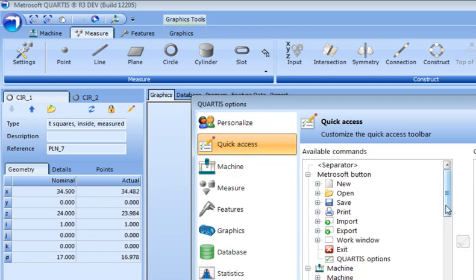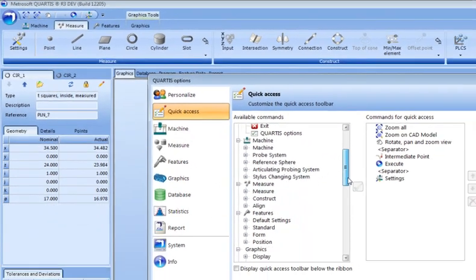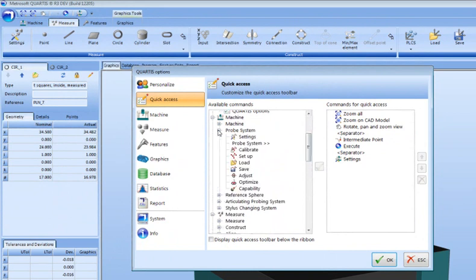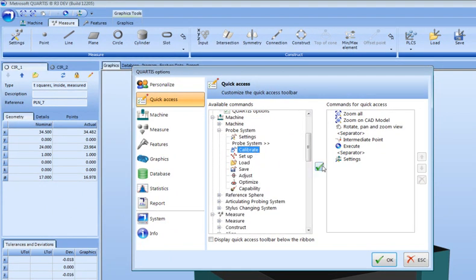Select the Quick Access tab and select the required feature from the function tree. Confirm your selection by clicking on the check mark.